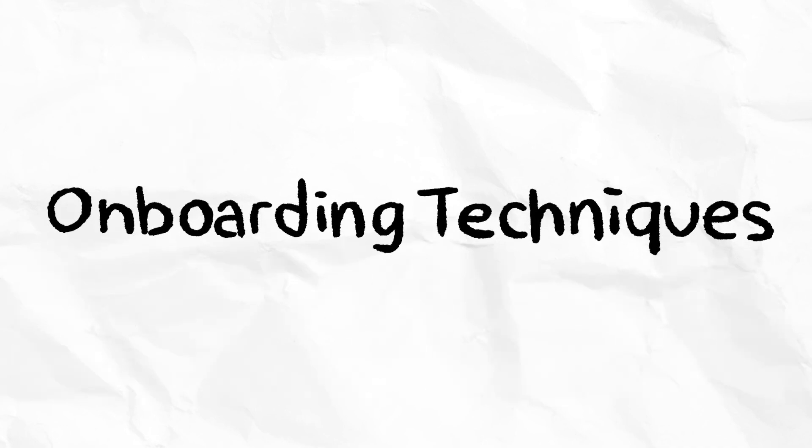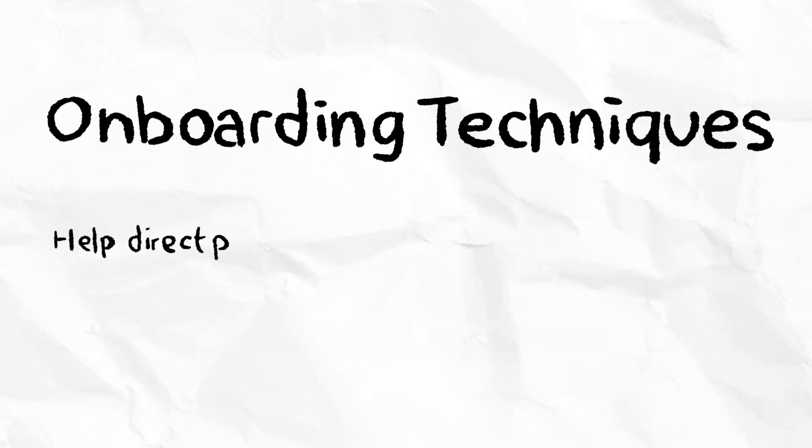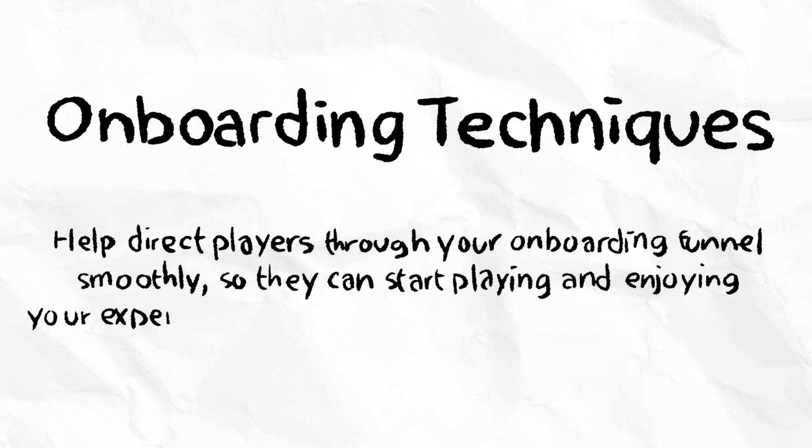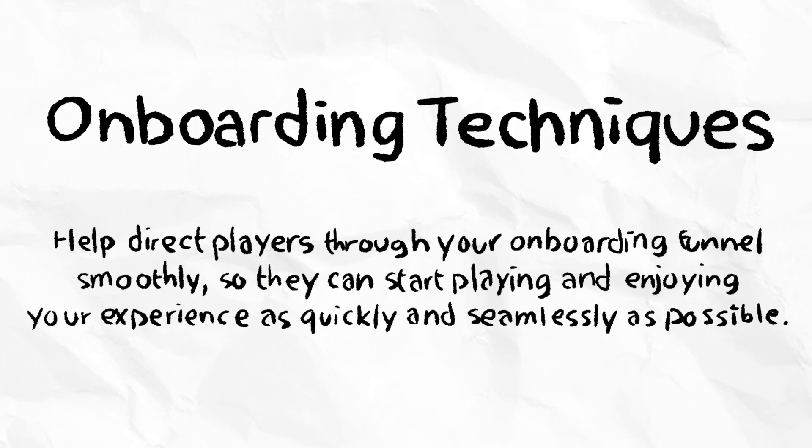By utilizing onboarding techniques, you can help direct players through your onboarding funnel smoothly, so they can start playing and enjoying your experience as quickly and seamlessly as possible.